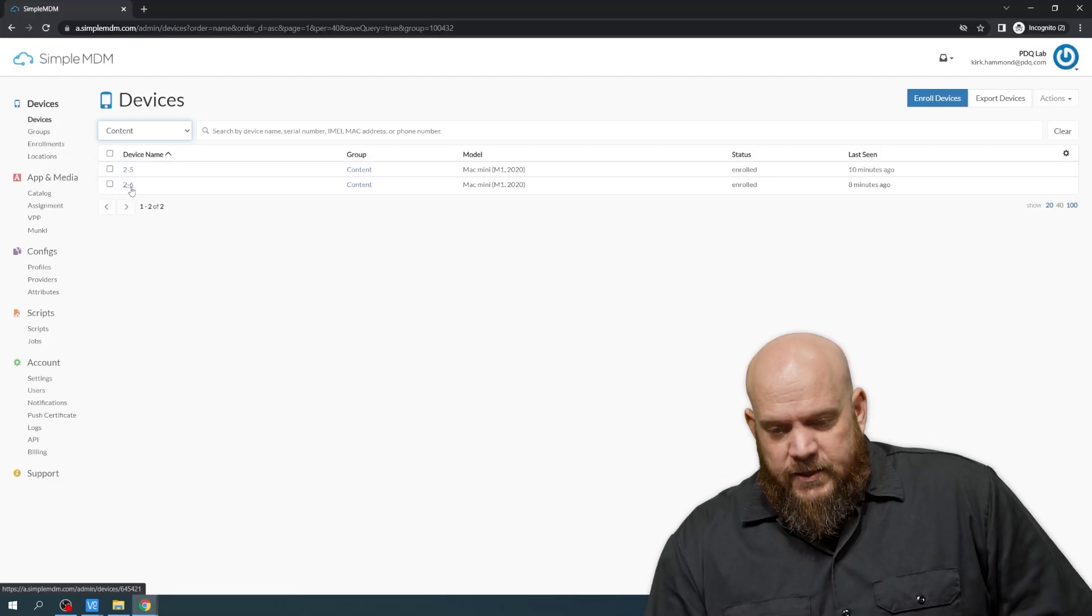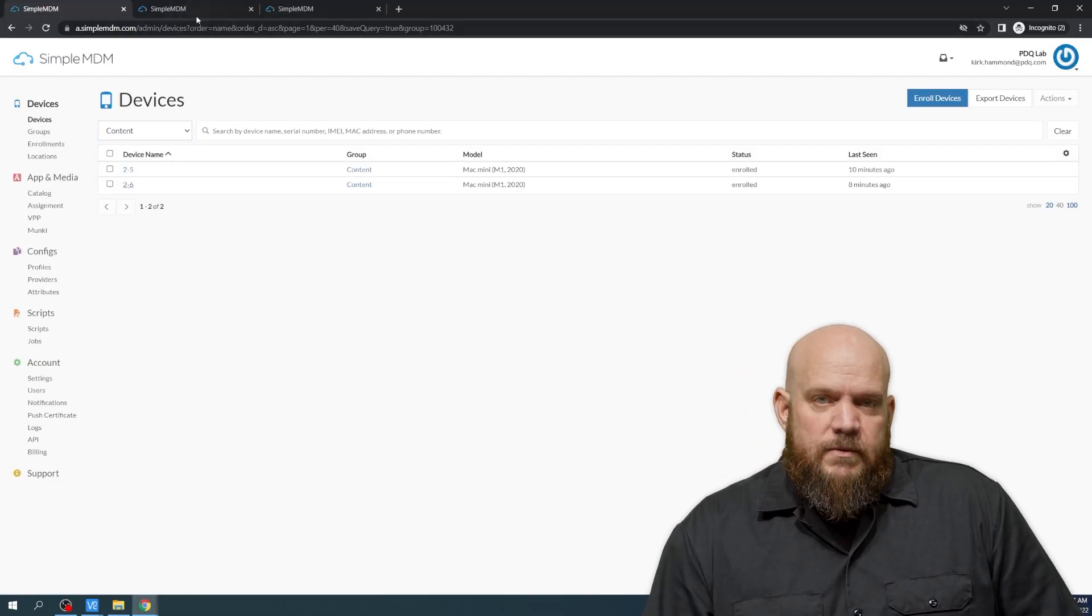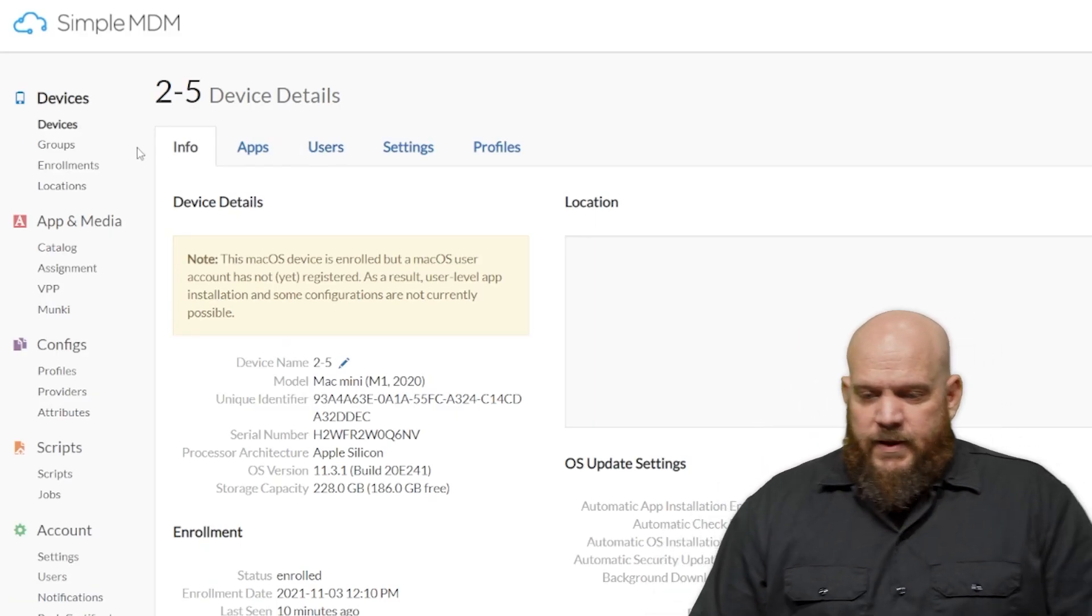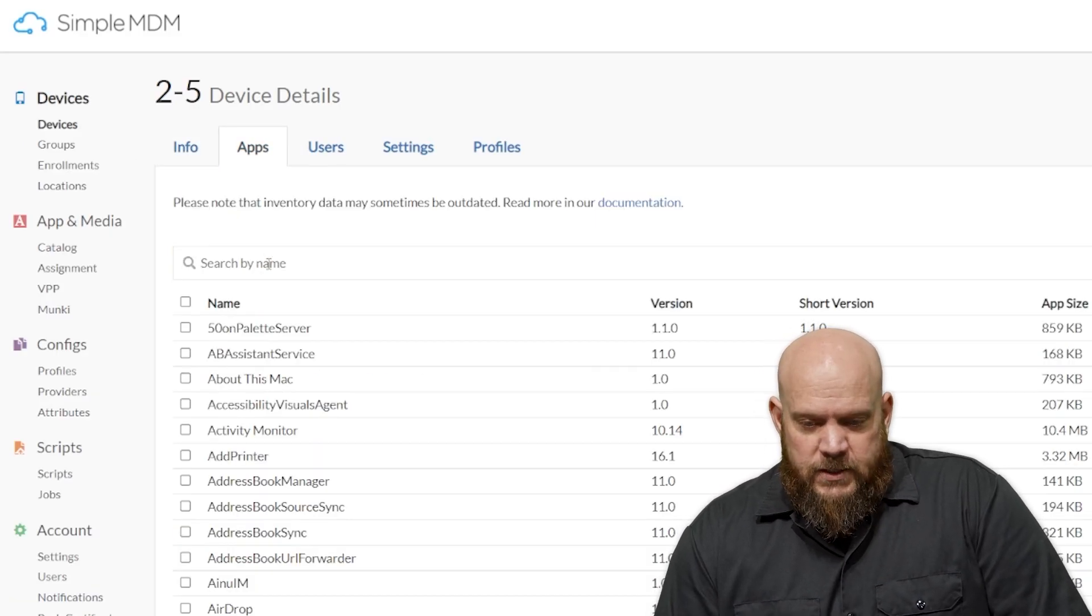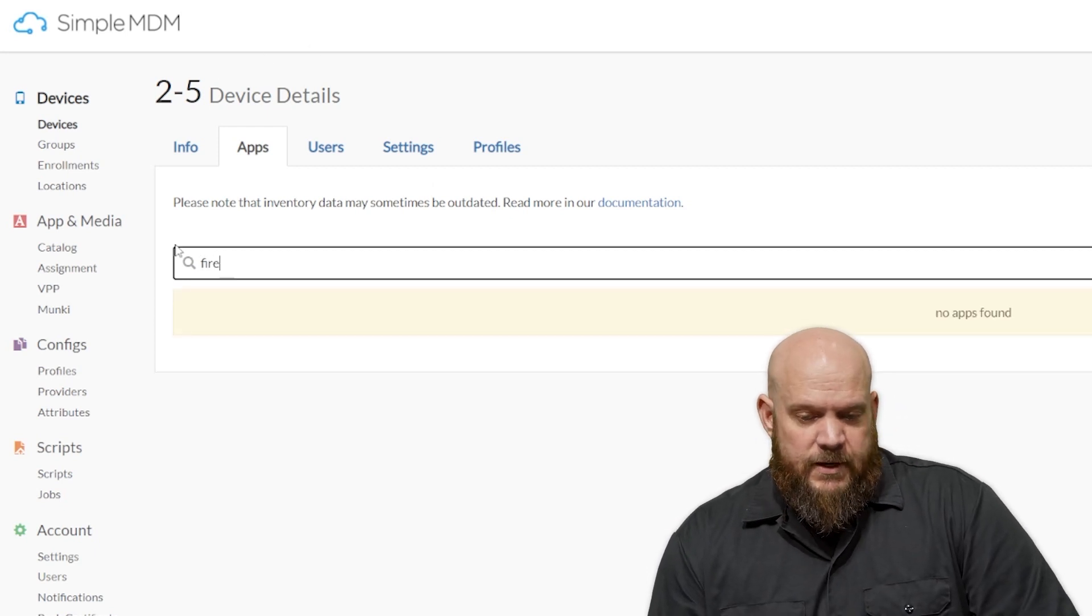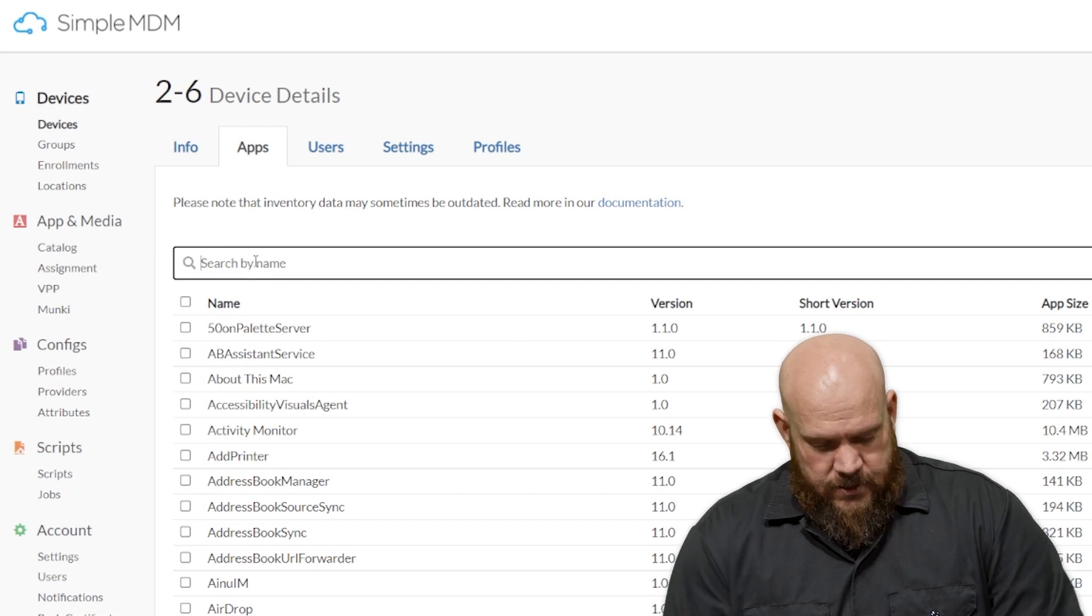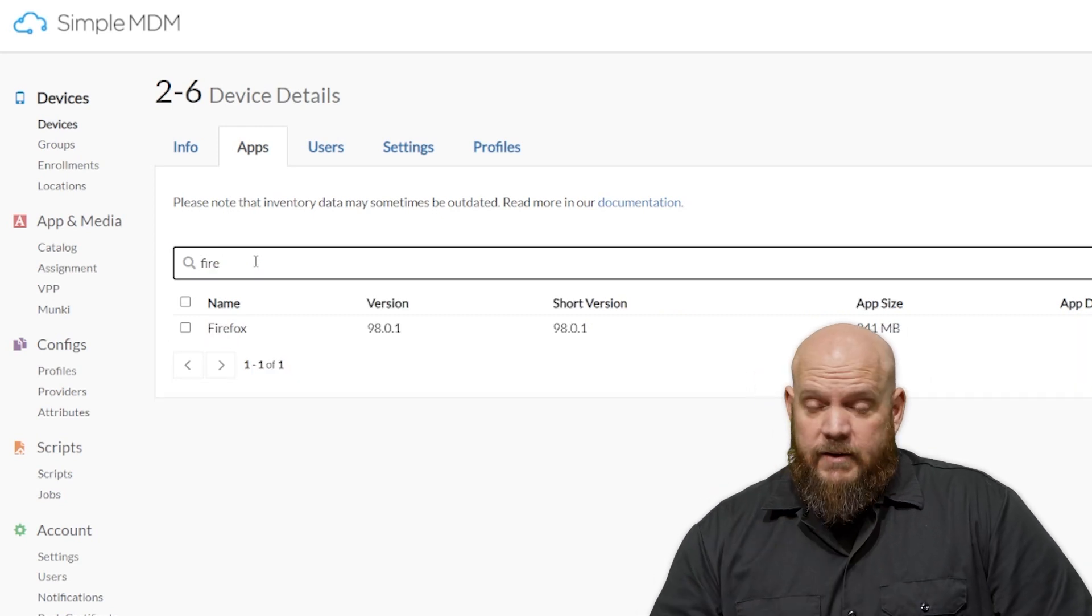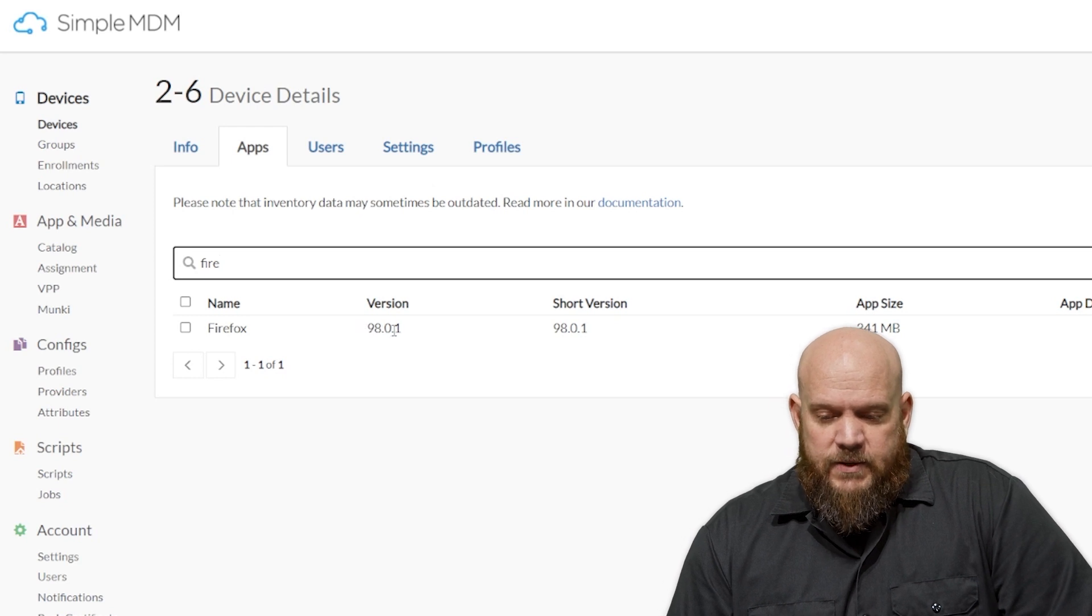So let's take a look at each client, and I'm going to open them in new tabs so we can refer back to them easily. So this is 2-5. We're going to go ahead and look at what apps are installed. You can see there's a list. You can type a filter string real quick. 2-5 does not have Firefox. Let's do the same thing for 2-6. It does have Firefox installed. Version 98.0.1.